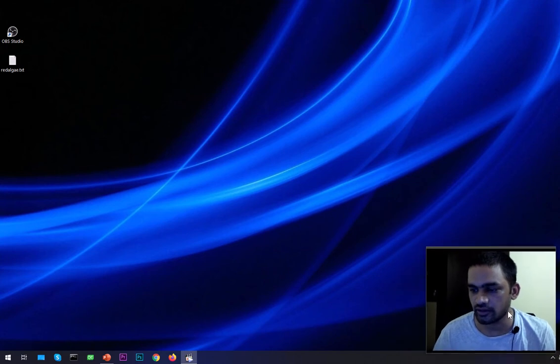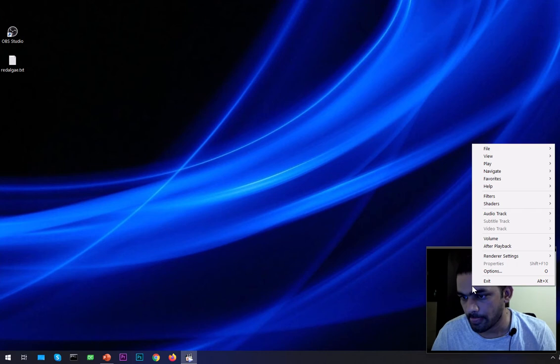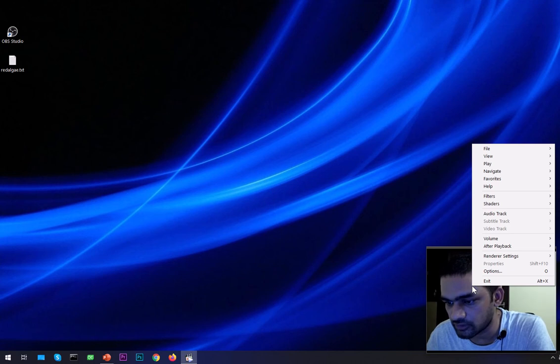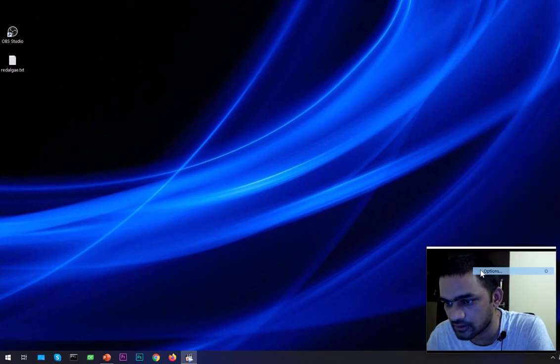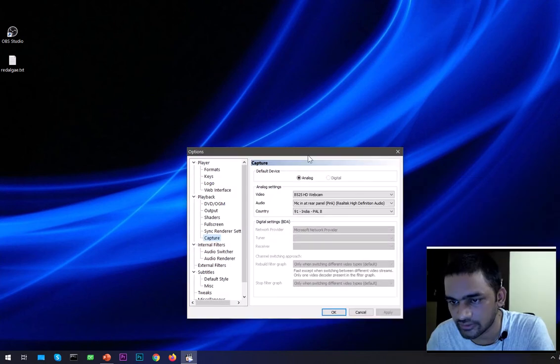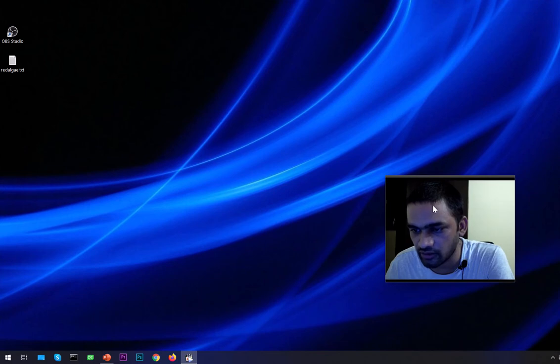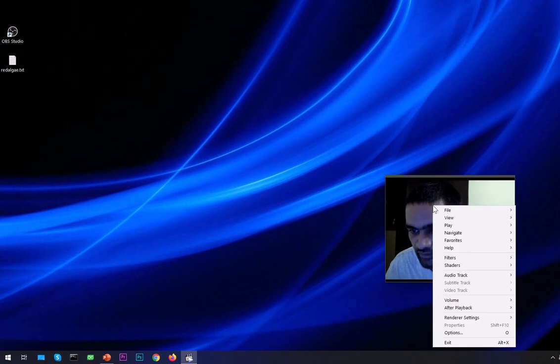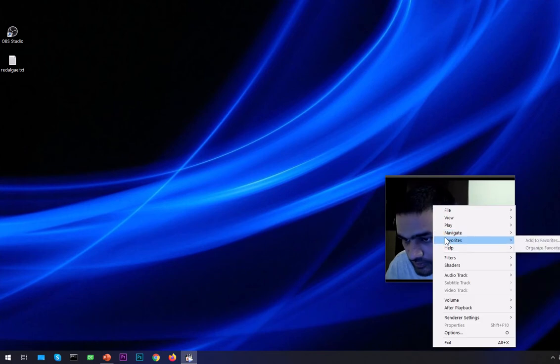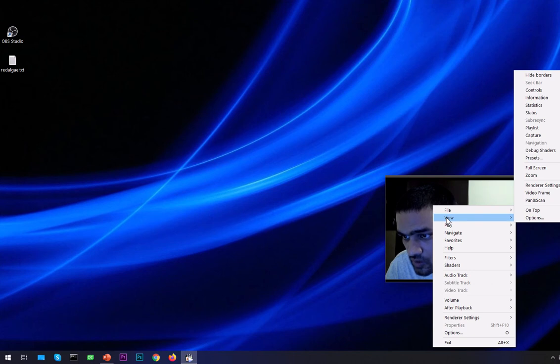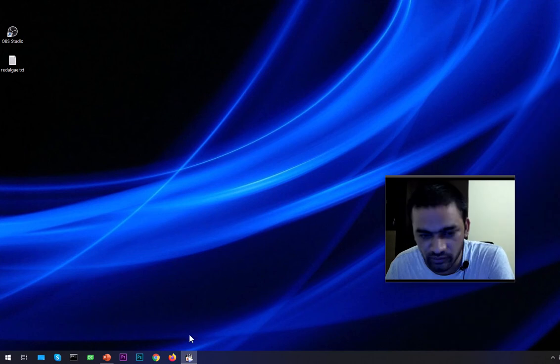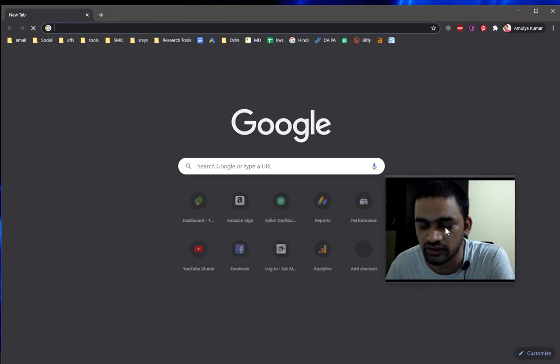So this is how you can go ahead and start recording videos with your webcam. So I'm looking for something which can put it on the very top. View, control, hide borders, capture... on top, you see, always. So no matter what I open, it's going to be always on the very top. So that's what most people would like to set it as.